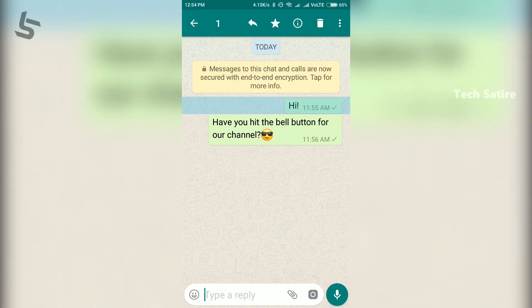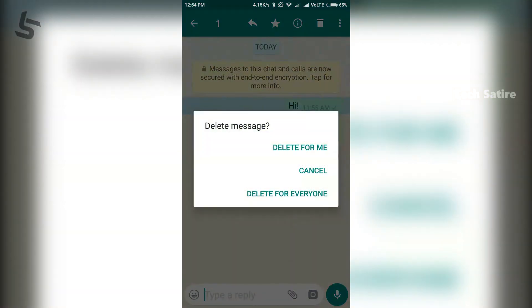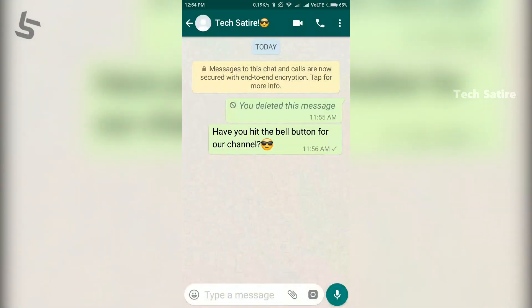Once you have a request, you can delete a message from the receiver. If you want to receive a message from the receiver, you can have a message from the receiver. So this is the process of Delete for Everyone.